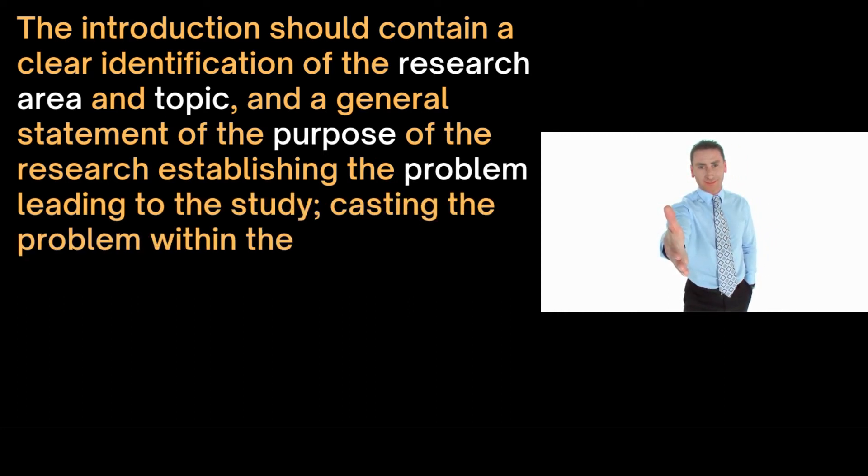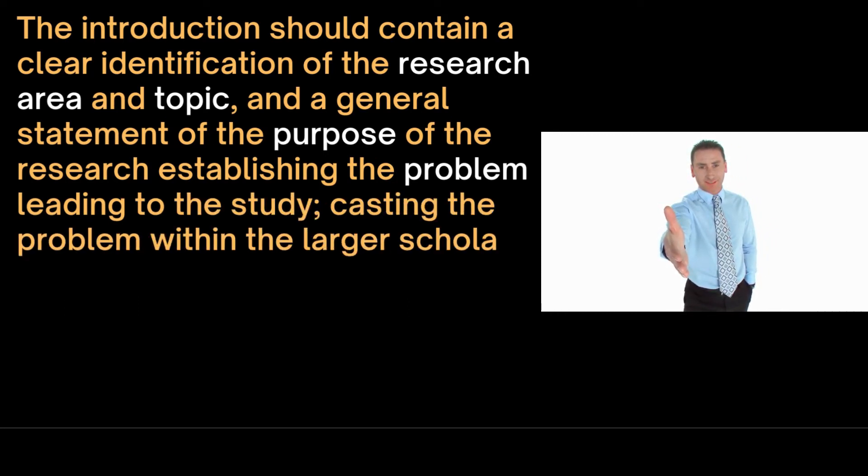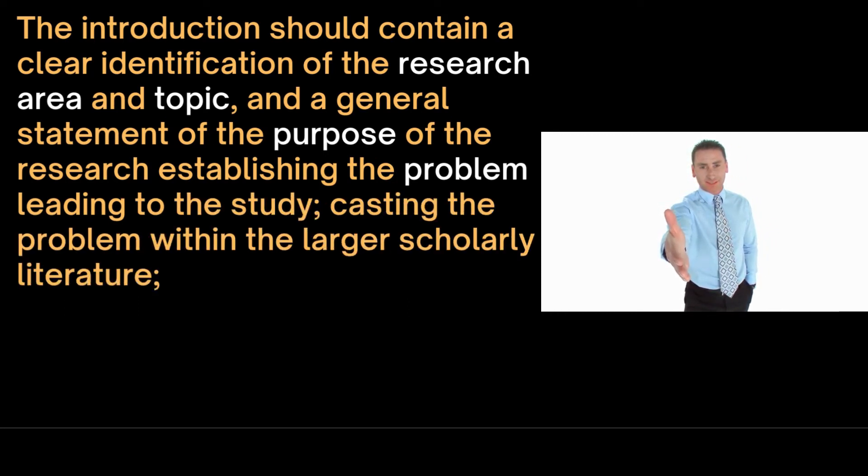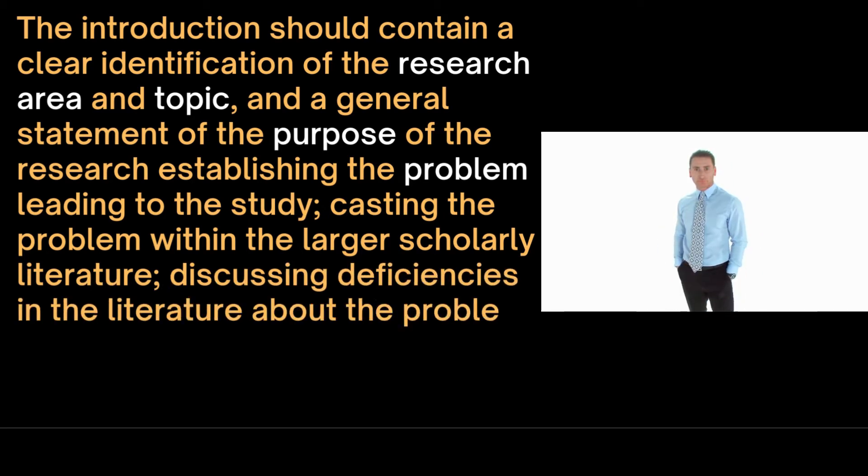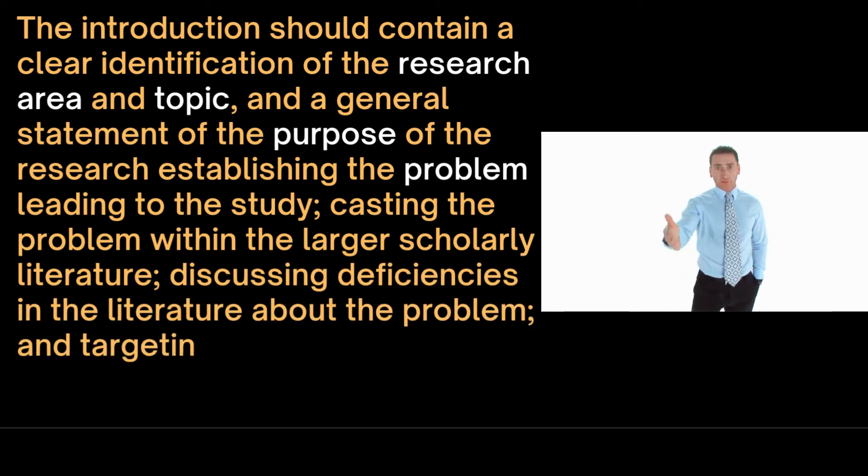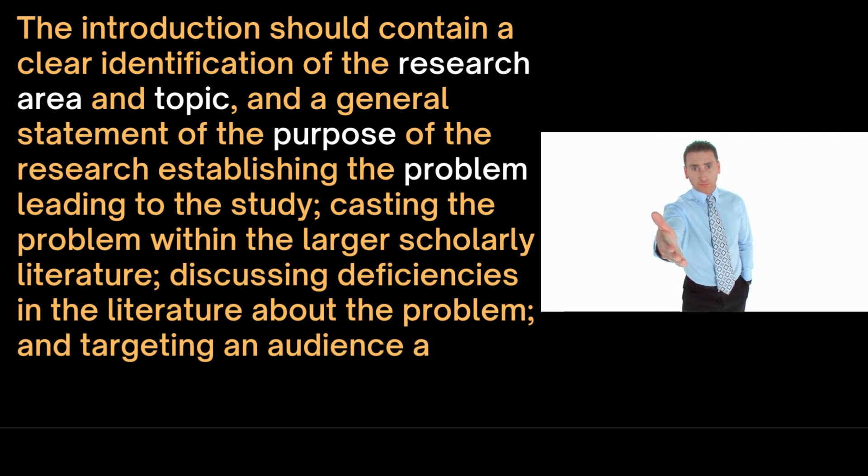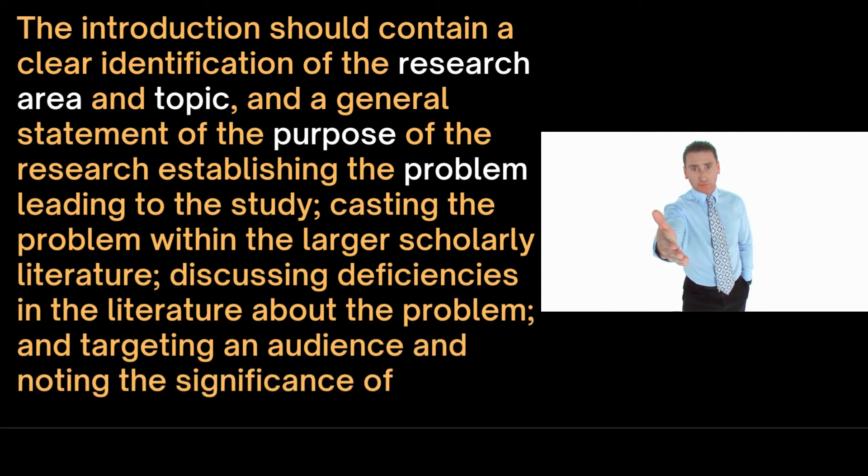The introduction should include casting the problem within the larger scholarly literature, discussing deficiencies in the literature about the problem, and targeting an audience and noting the significance of this problem for the audience.